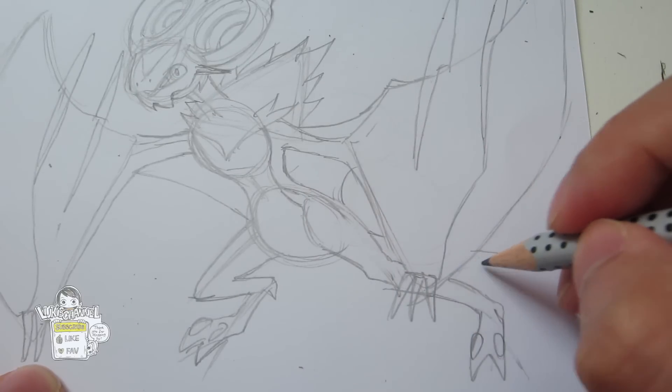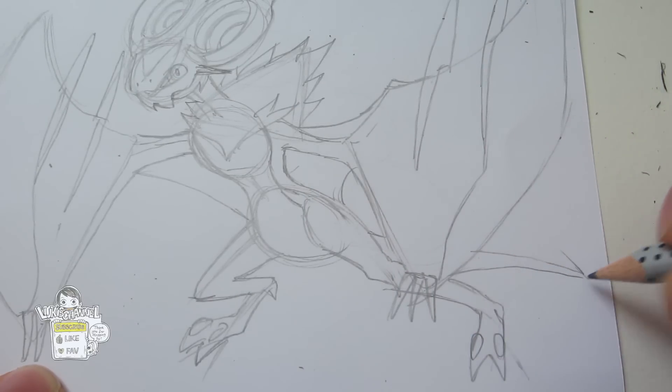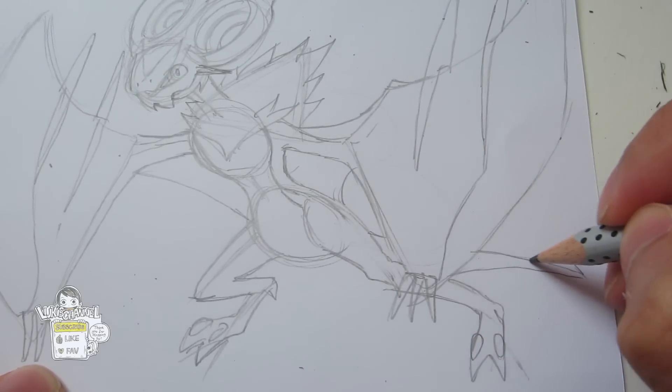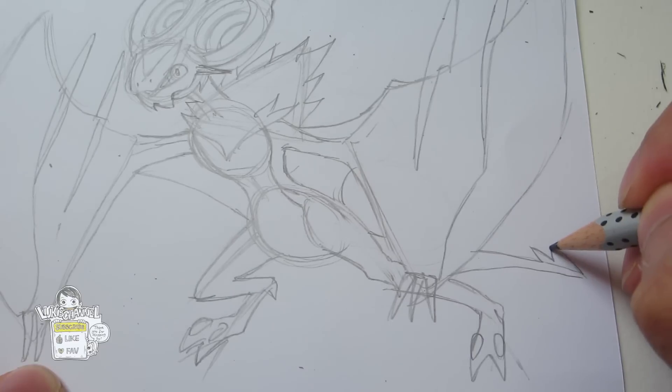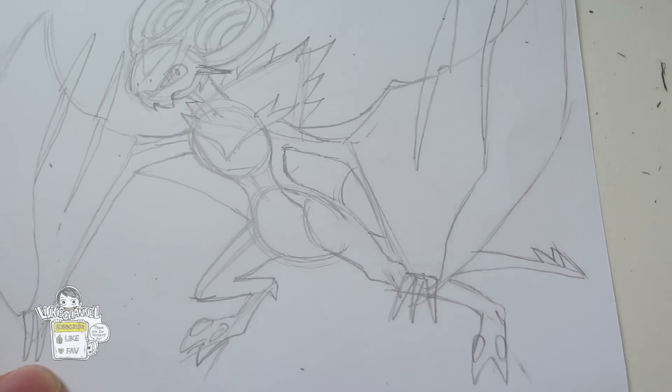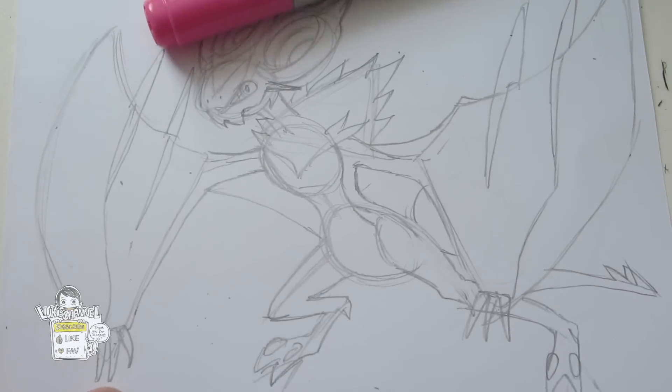And you want to finish the drawing with his tail. And we are done.